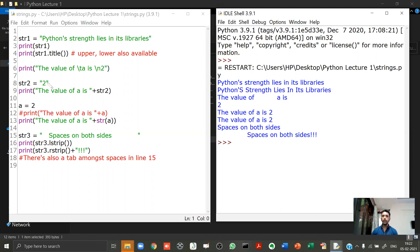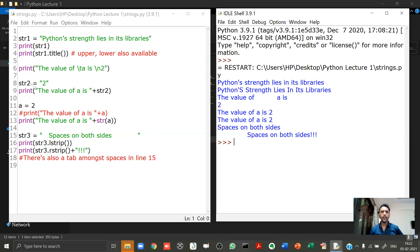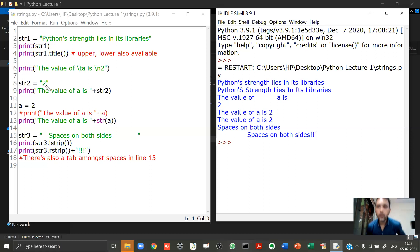In line 8, something new: I create a string 'str2 = "2"' in double quotes. Then in line 11, 'a = 2' is an integer. For a layman, the two in double quotes and the integer two look the same, but for a programmer they are different. Whatever you put in double quotes is a string, and you cannot perform mathematical operations on a string — only on an integer.